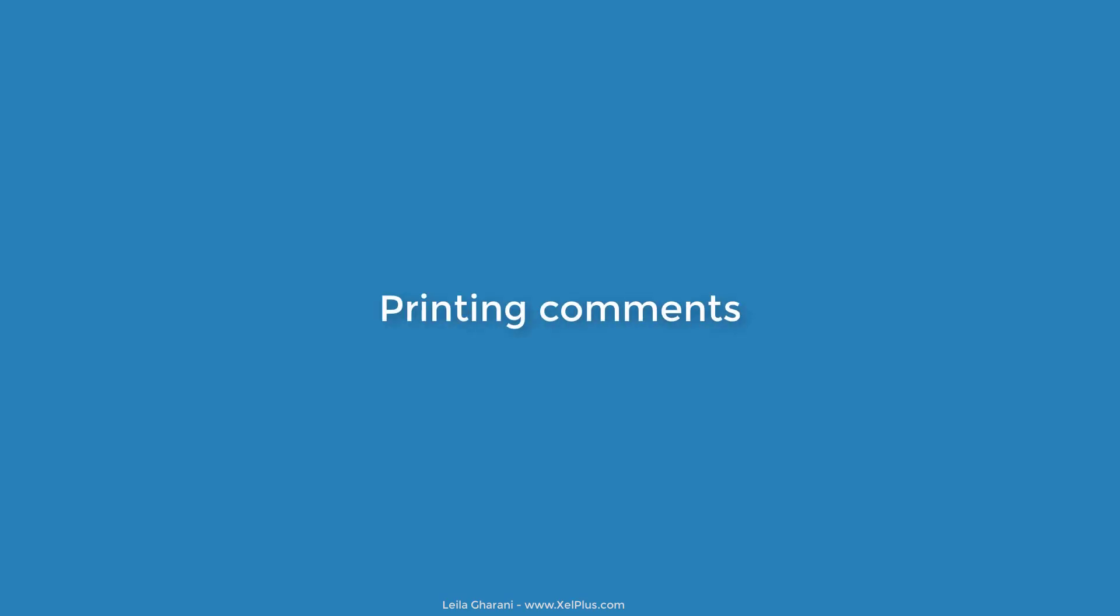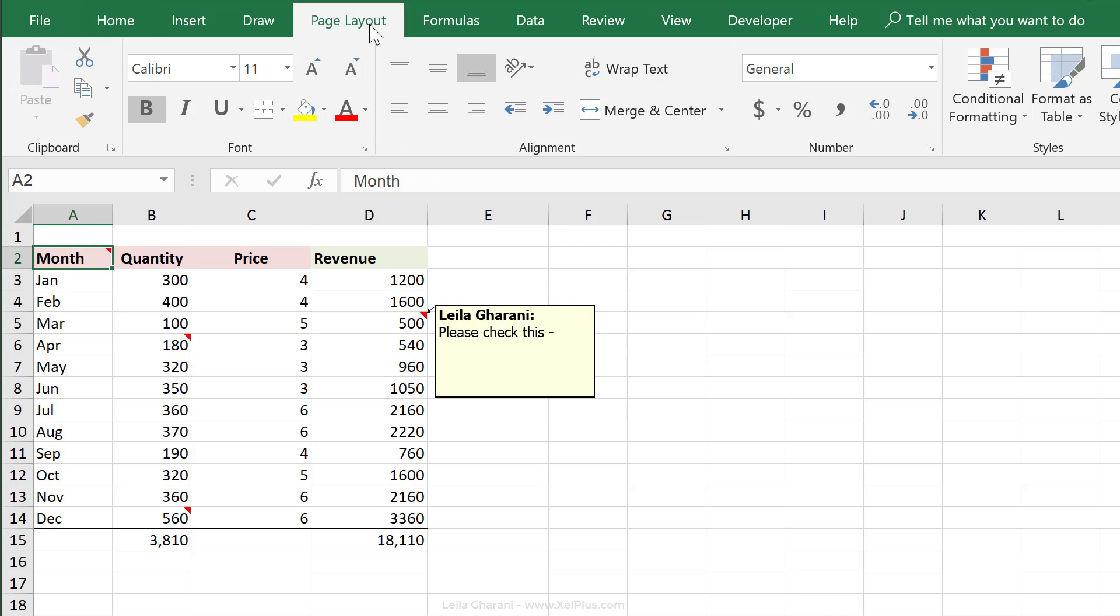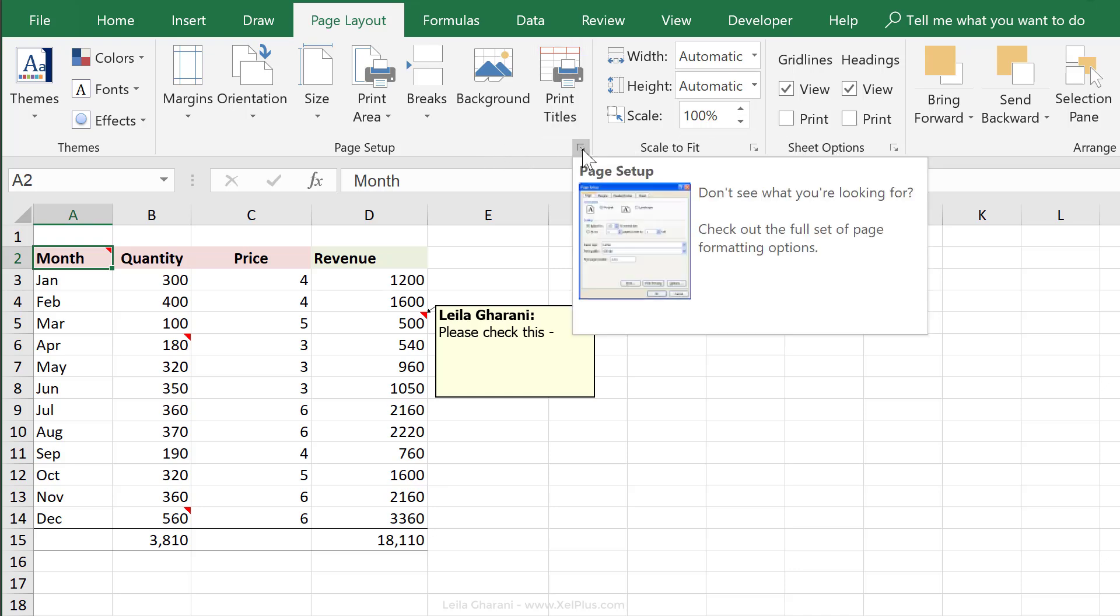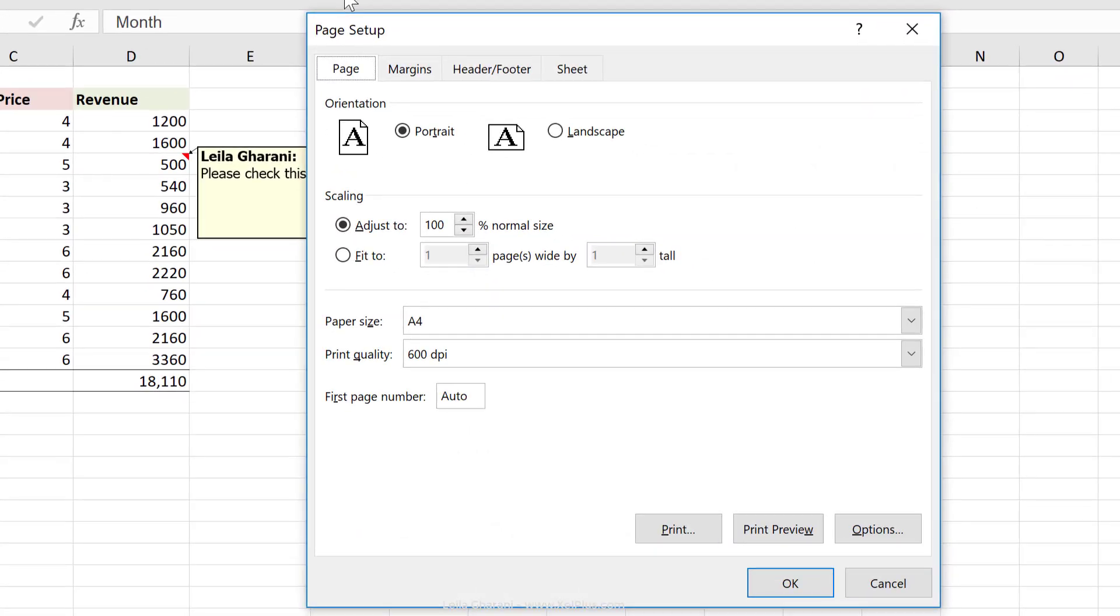If you want to print your comments, you have two different options. You can print them in this way, or you can print them at the bottom of your sheet. To define which method you want, go to page layout. Under sheet options or under page setup, click on this little arrow here to see all the options.